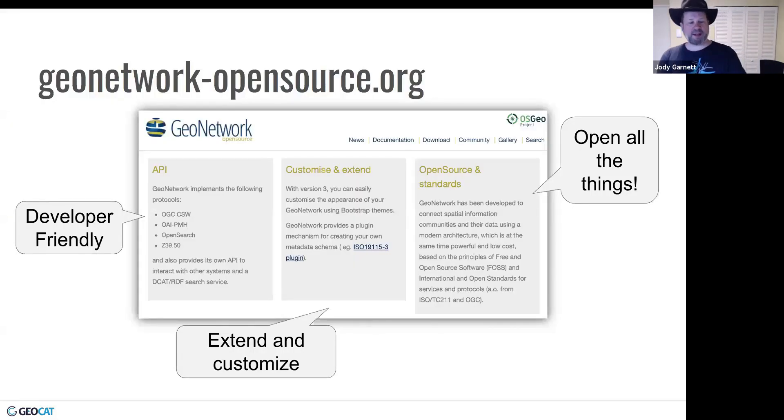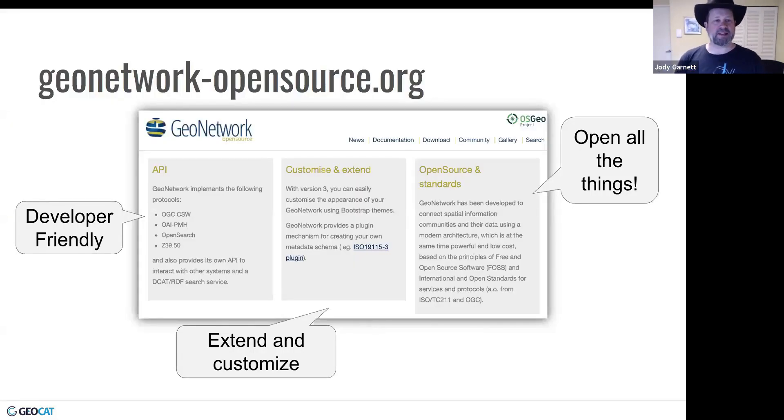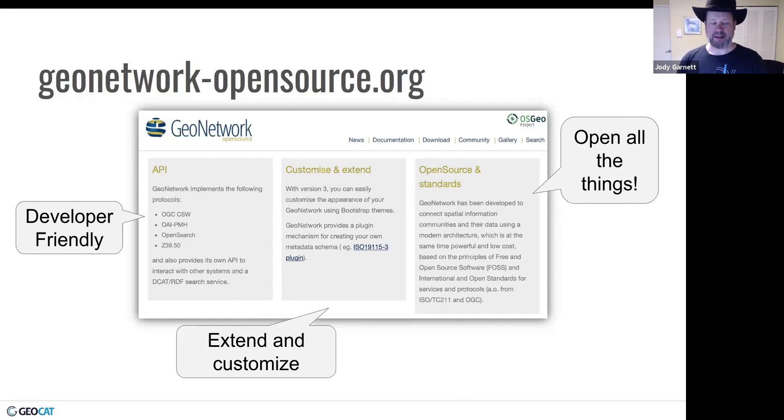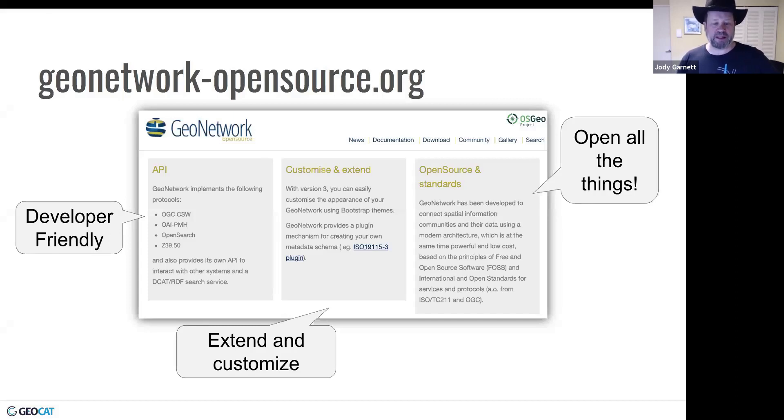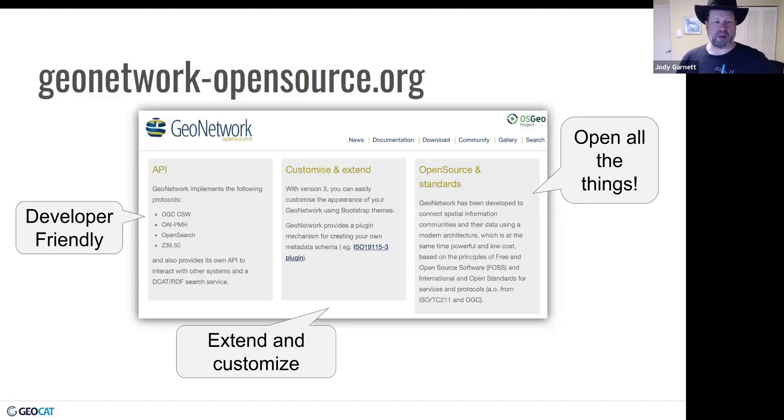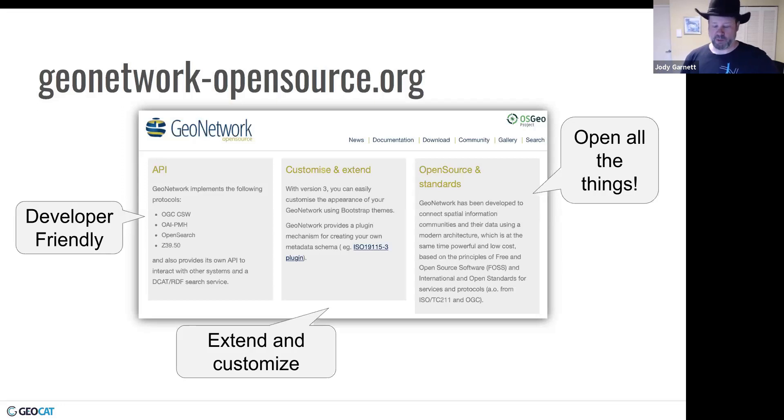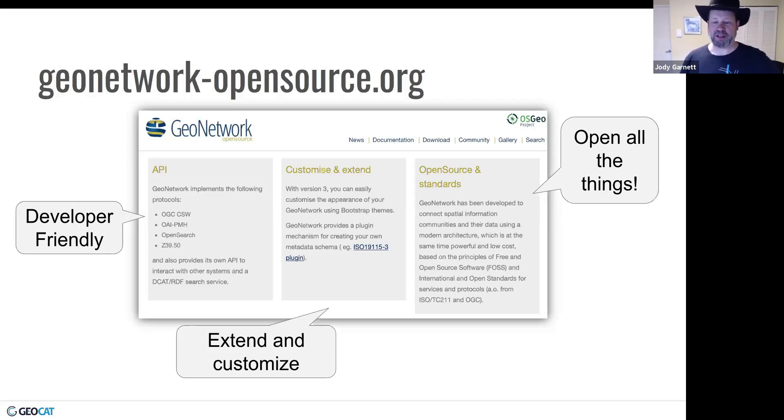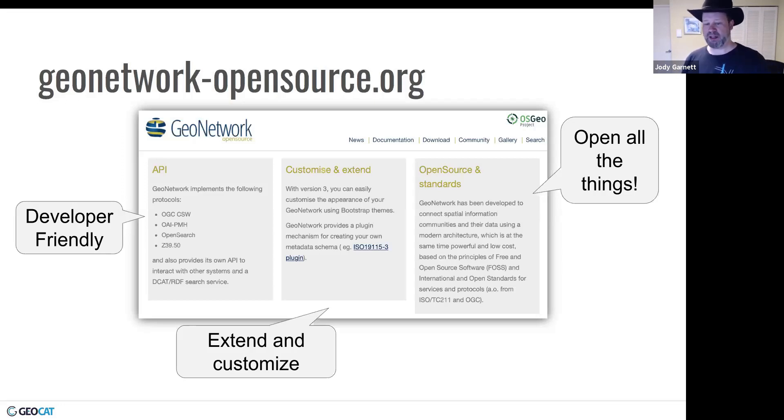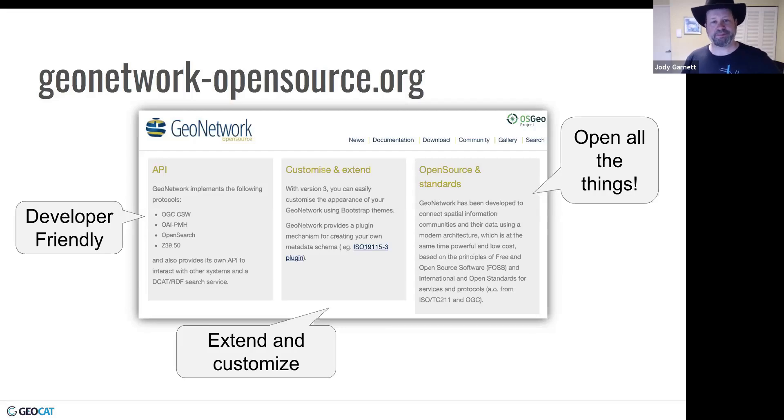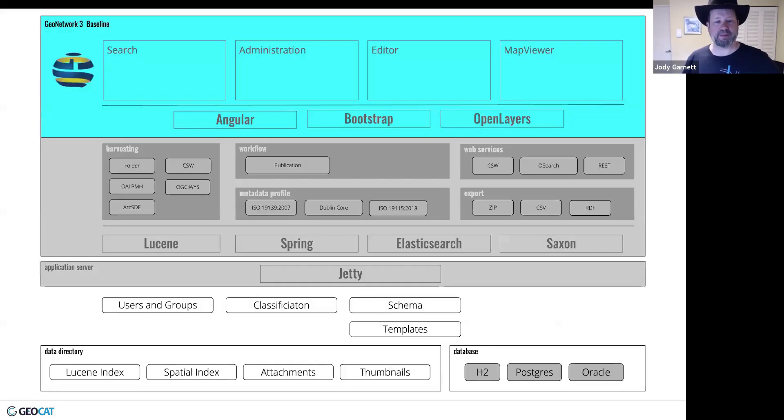So back to the open source side of things. They do provide an API out of the box. So very developer friendly with lots of support for programmatic access. They also talk about how to customize and extend. So you can teach GeoNetwork how to work with the metadata records in your organization. And then it has all the open things, open standards, open source, open development.